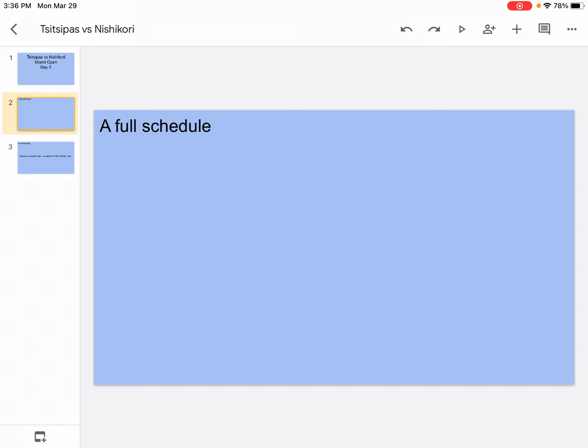Then it's going to be some cricket matches, the number one test, England versus India August 4th to August 8th. Test number two England vs India August 12th to 16th. England vs India test number 3 August 25th to August 29th.